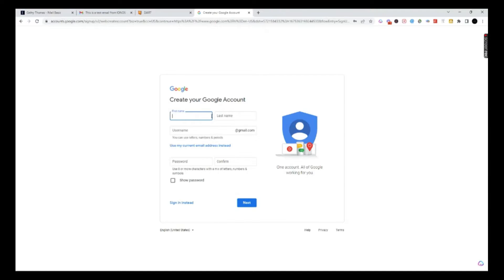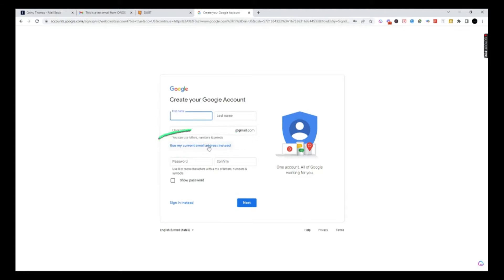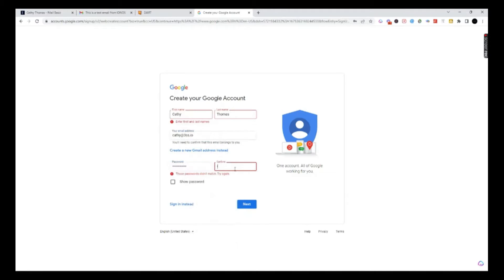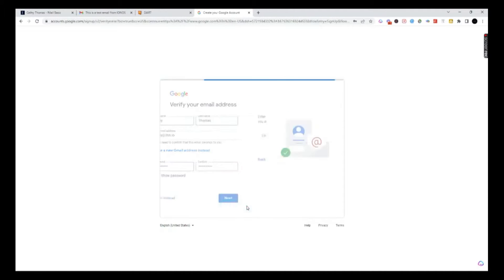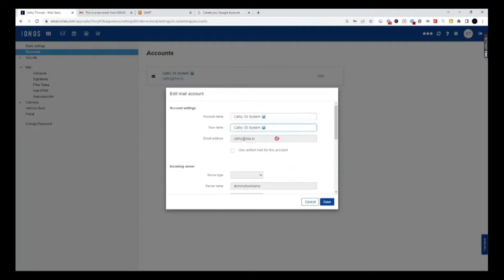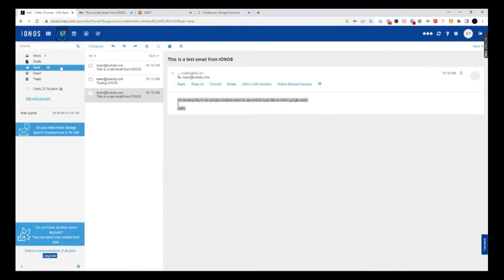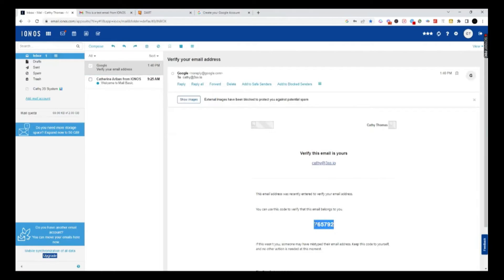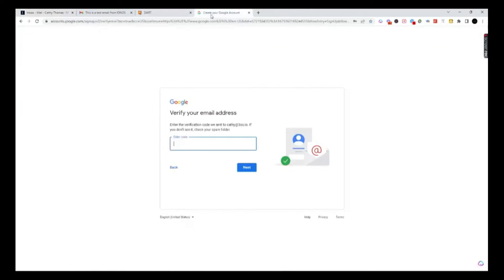What we want to do is use our business email. You'll see it says first name, last name, your username for Gmail — but we want to use our current email address instead. I'm going to click current email address instead and put in kathy at 3ss.io. I'm going to go ahead and create a password, make sure our passwords match, and hit next. It's going to send a verification code to my Ionos email. Let's go to my inbox and get that Google verification code.